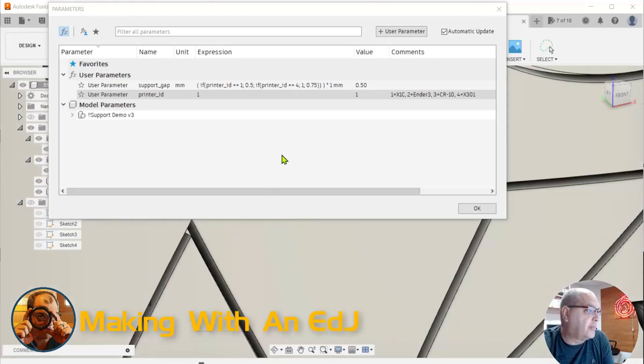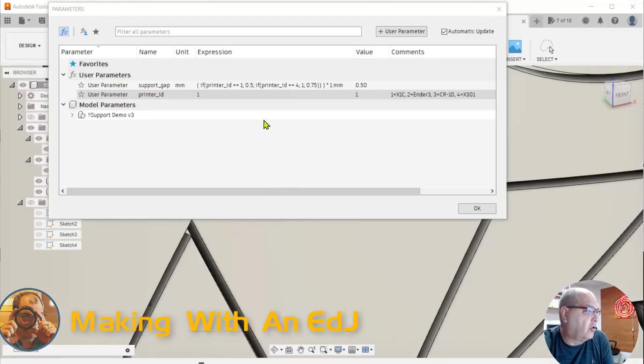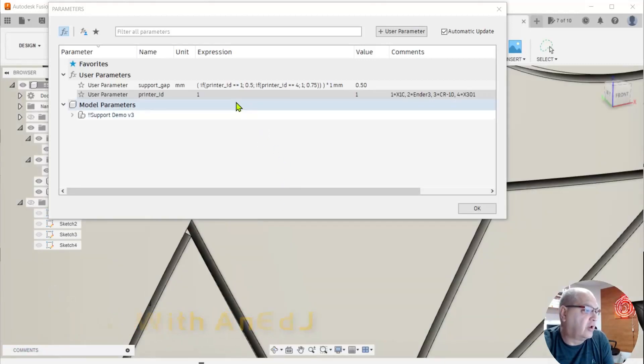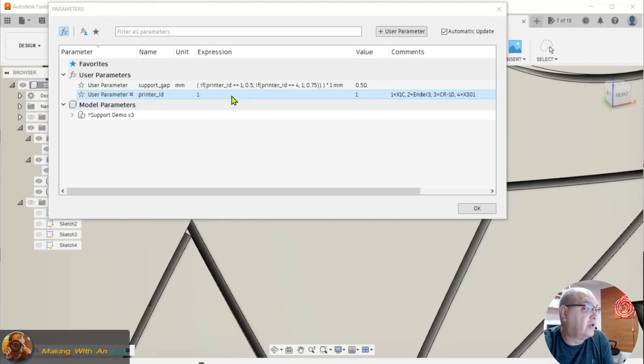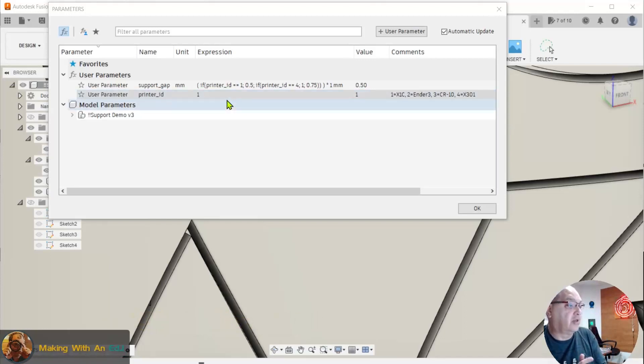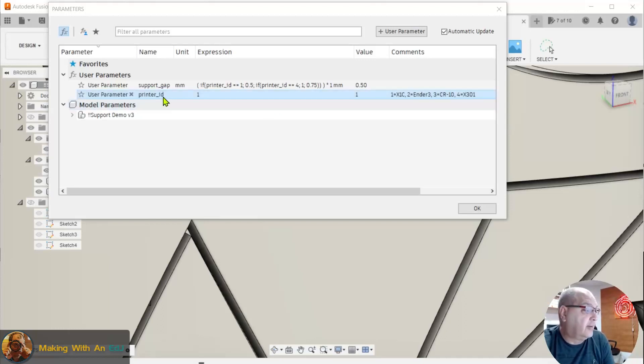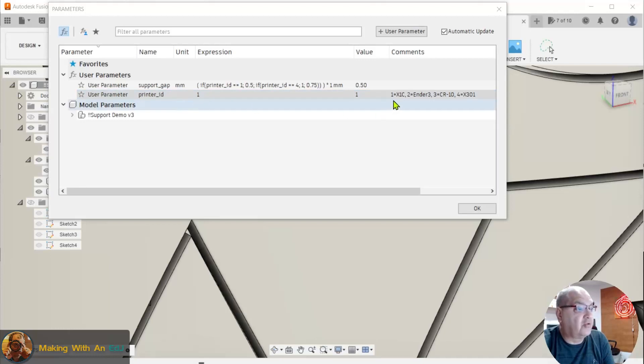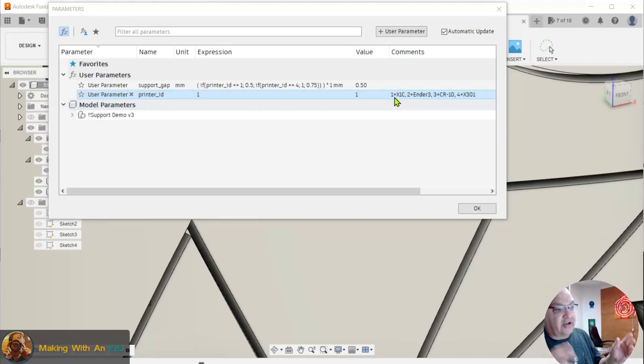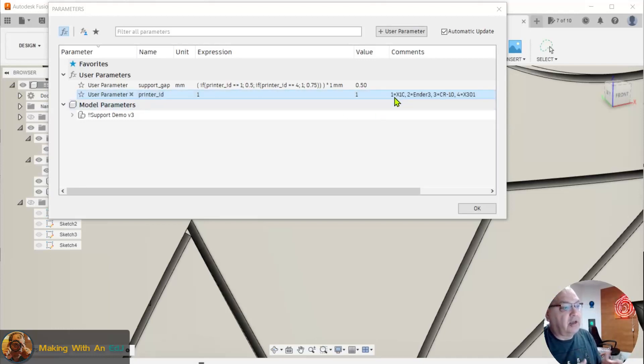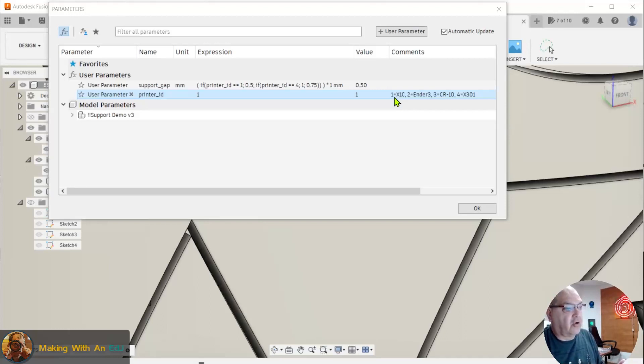I just whipped up a quick example here to show how it works. Another question came up wondering if nested if statements would work as part of this conditional update and the answer is yes. So I'm going to show that. I set up two parameters here. Printer ID, which I'm using as a kind of conditional operator that will be used to do the logic comparison. So I have four printers.